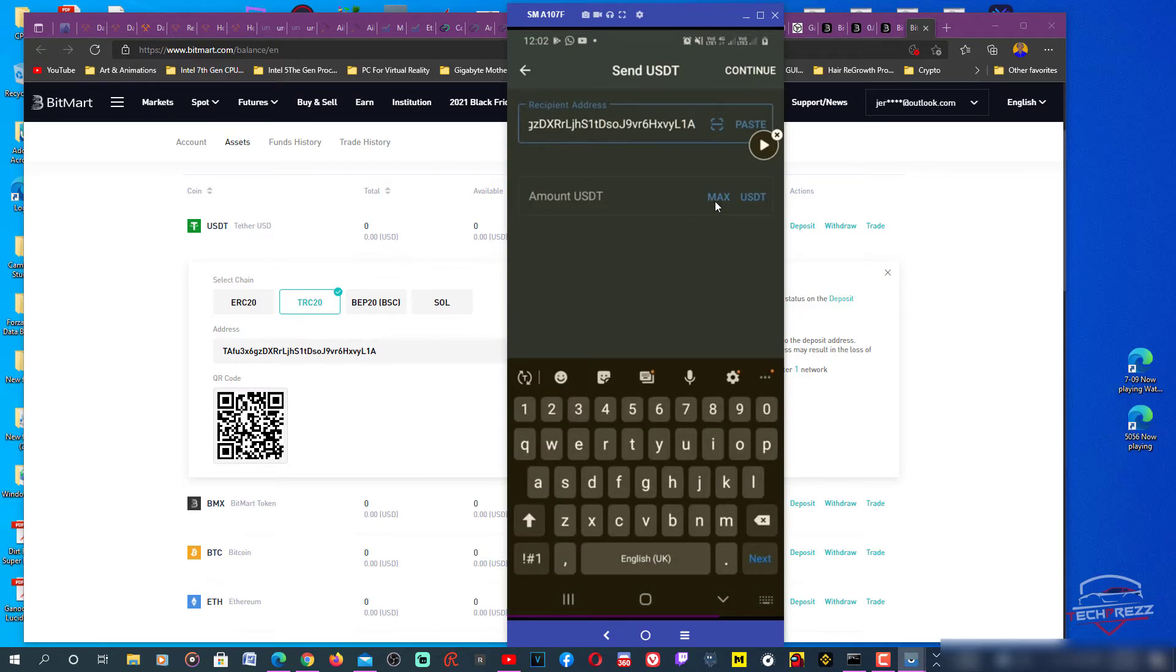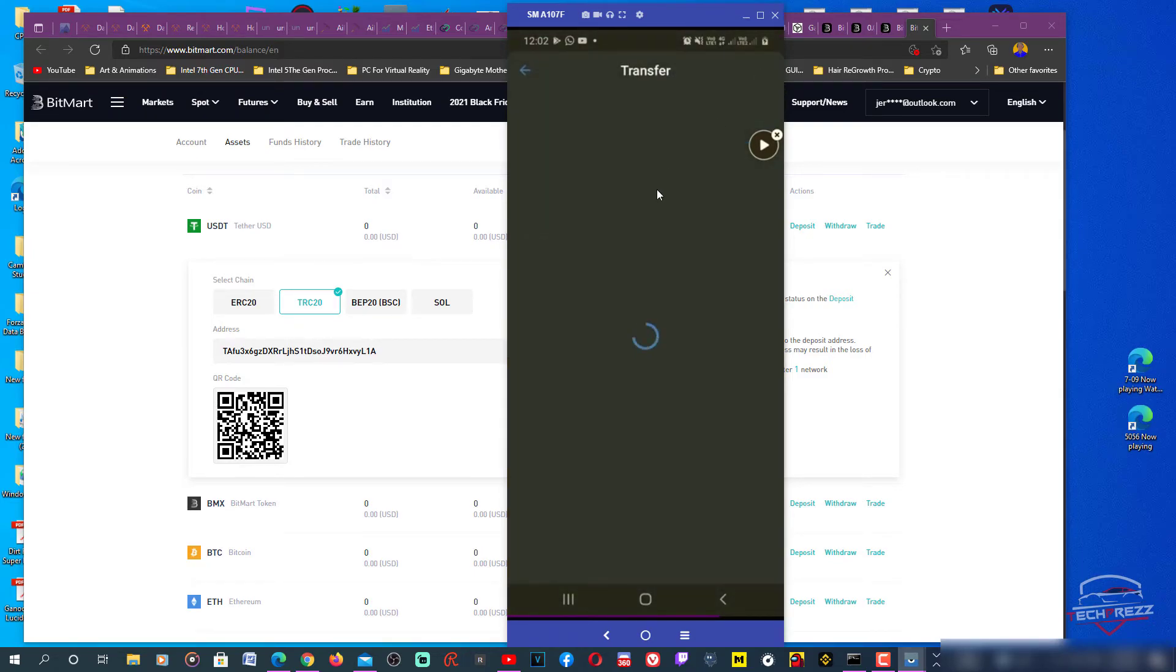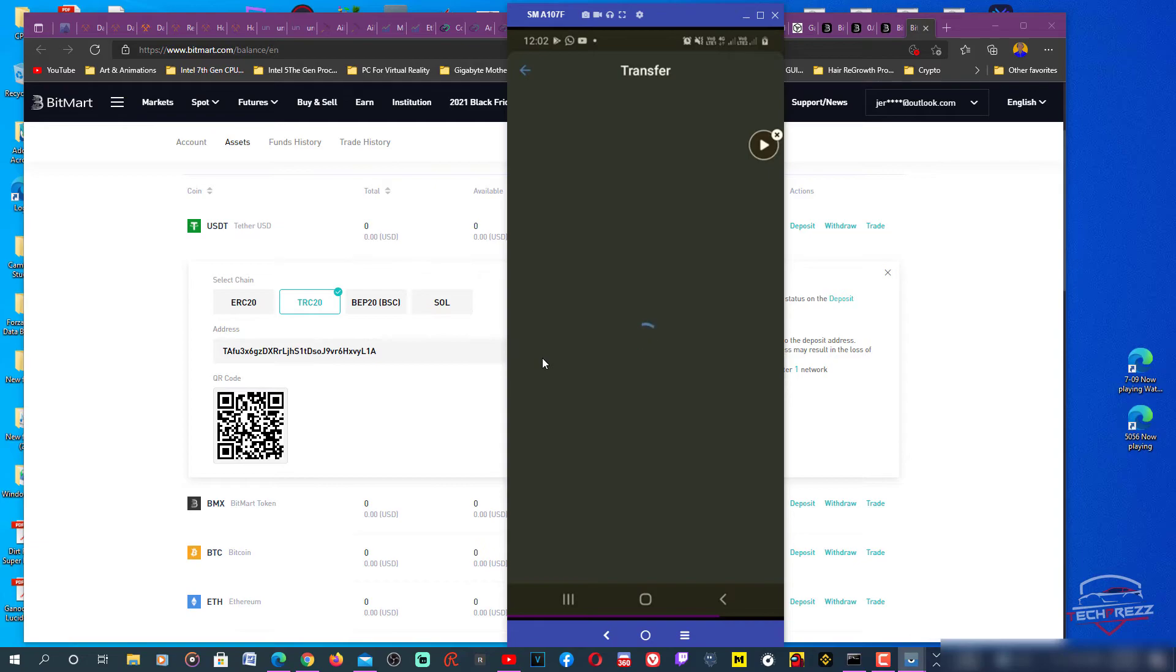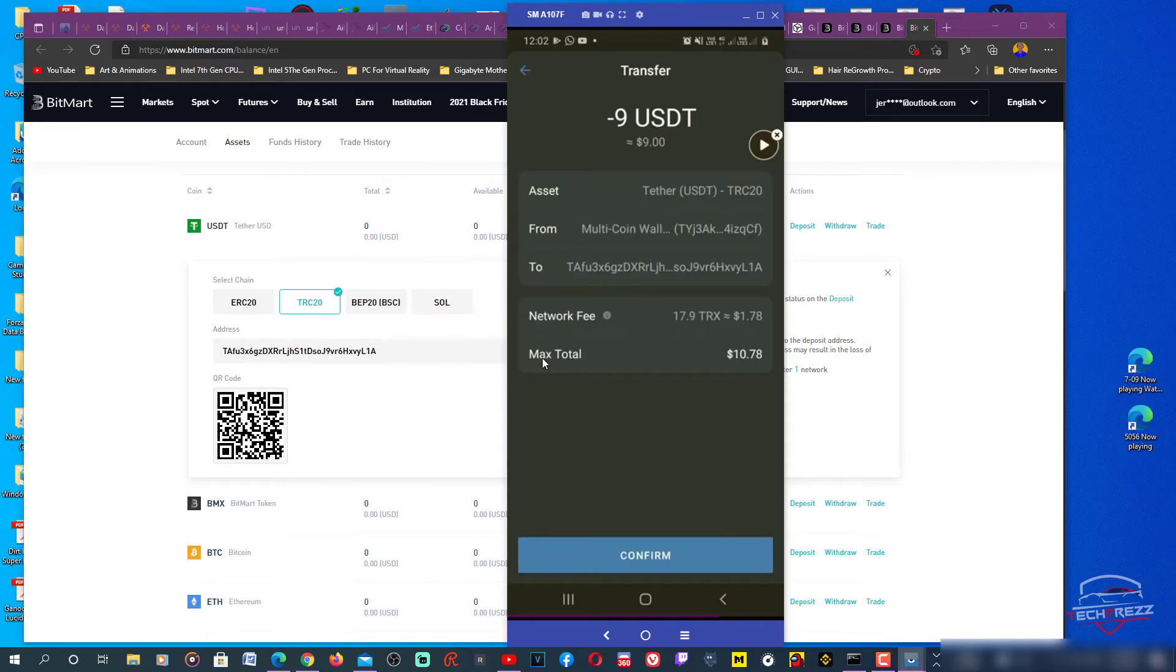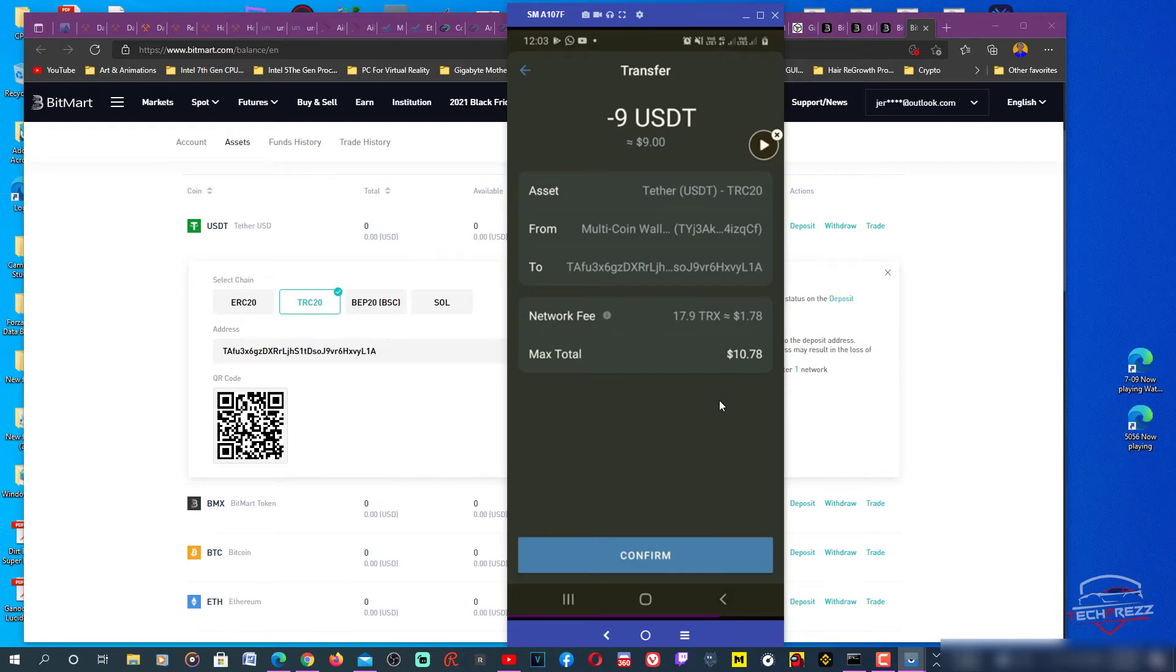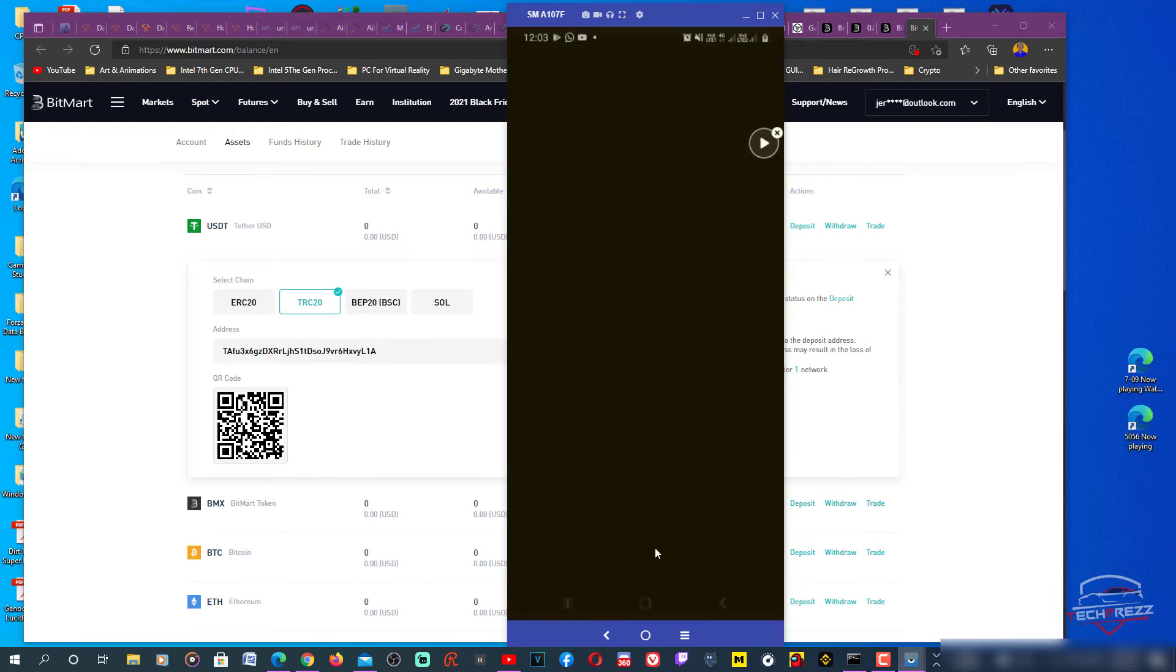Once again, I think it was due to network error. Let's max and continue. When there is a problem with the network or your internet connection, things can go wrong. Now you can see that 17.9 TRX network fee, that's $1.78. Let's confirm. This time it's gonna work.